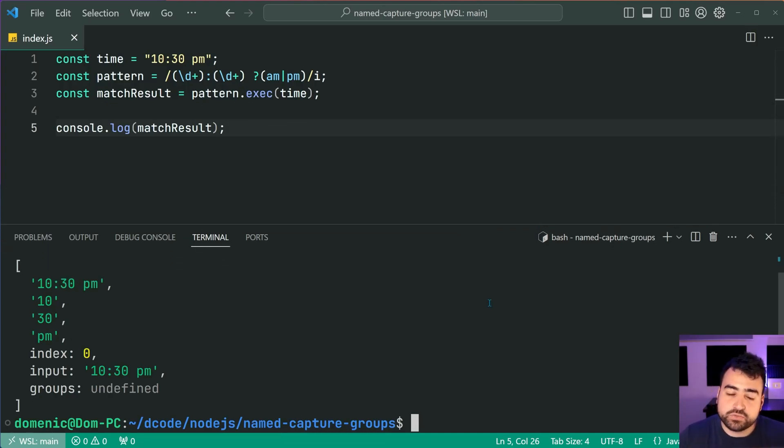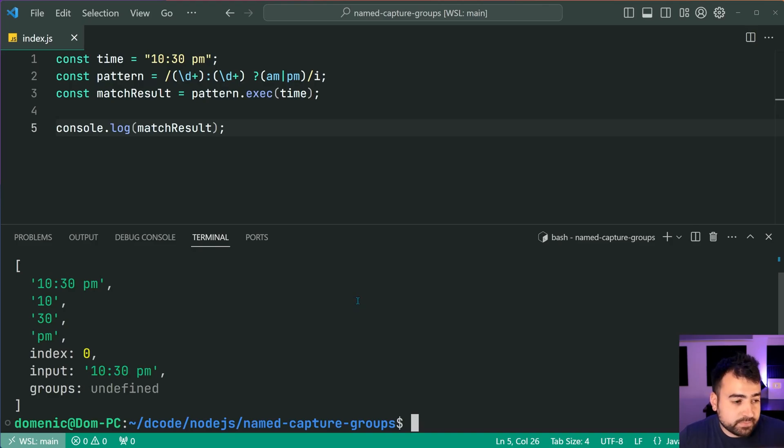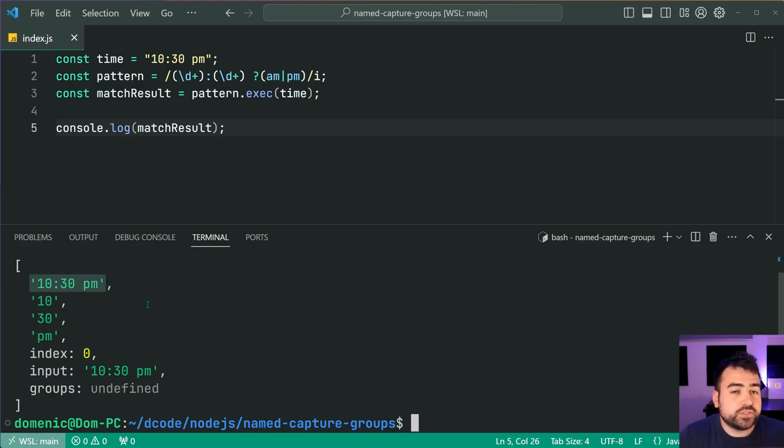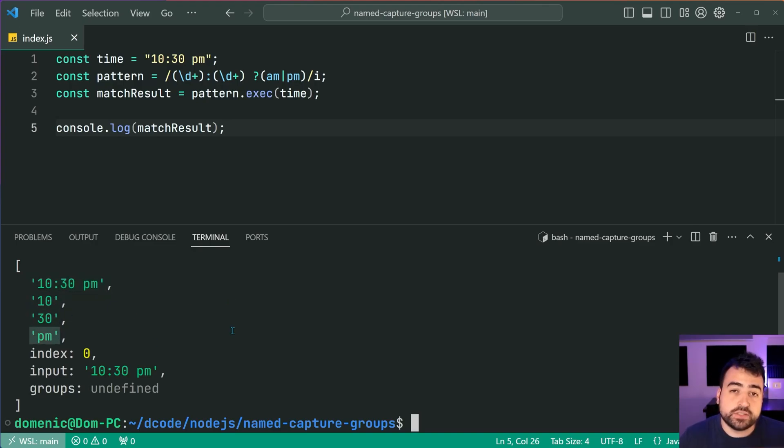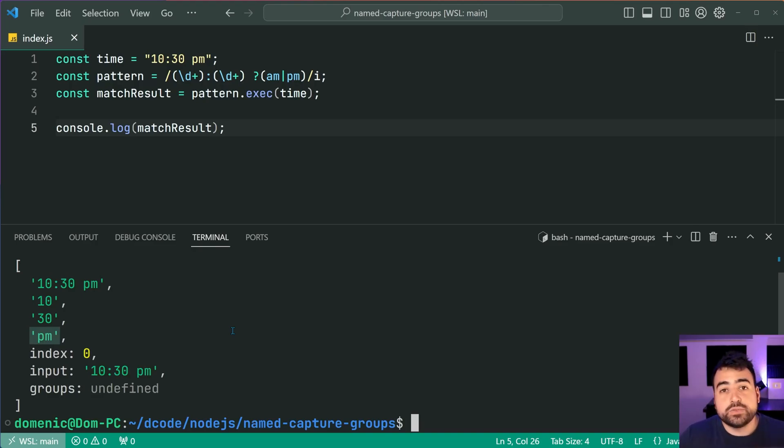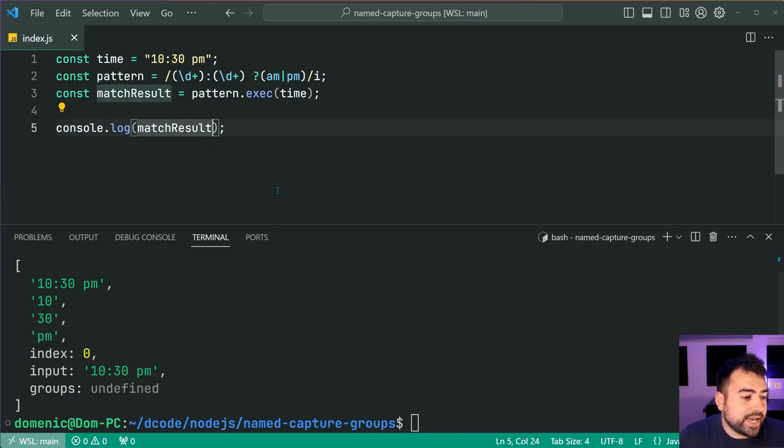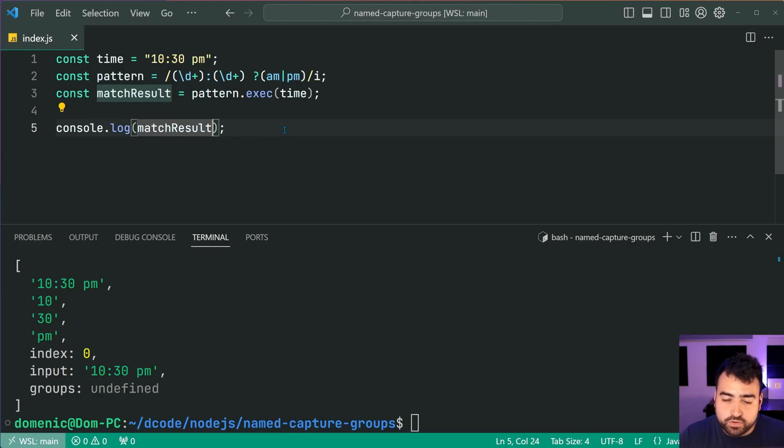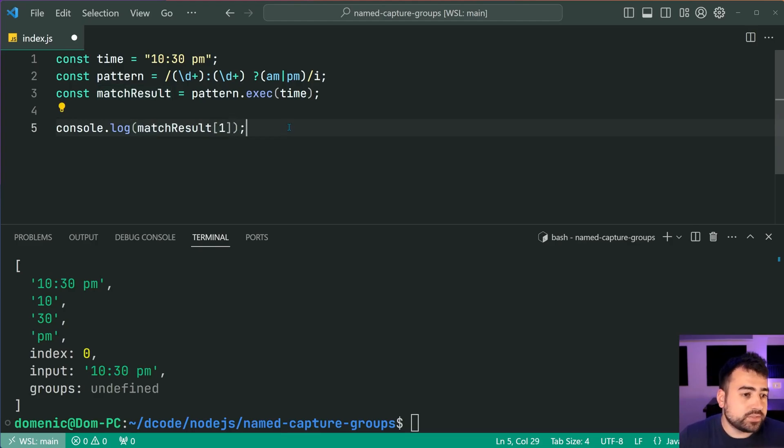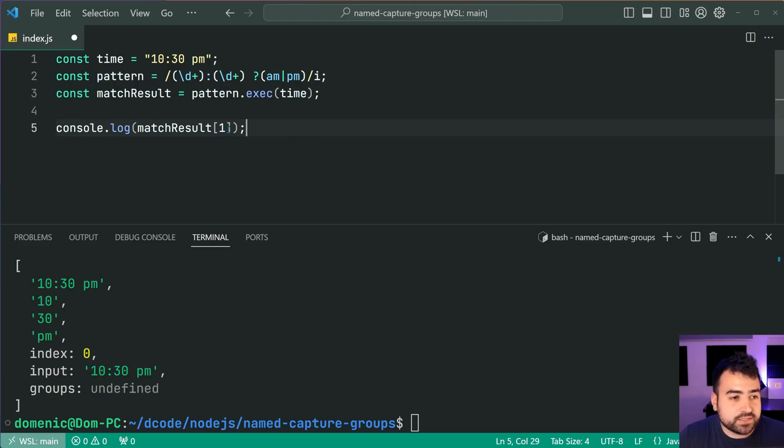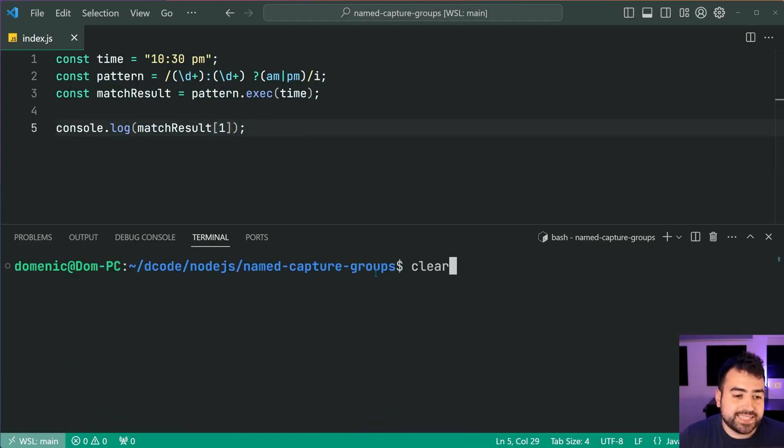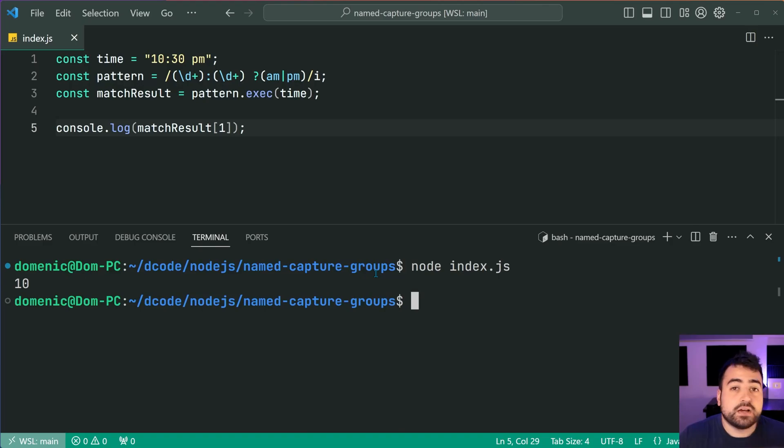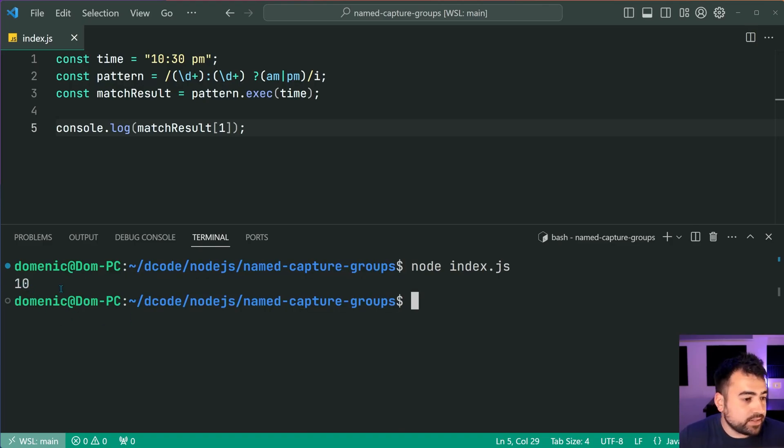So we have a match right, and we can see here this match of course has the entire string in the first index, then one, two, and three for each one of those capture groups. So of course if I was to try and extract the minutes from this result I would say using the array square bracket syntax I can say square bracket and pass in one, save this, run the script again and now of course we have 10 right there.